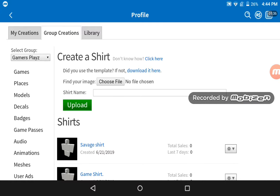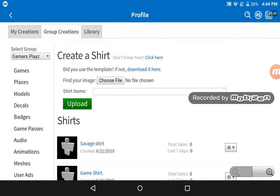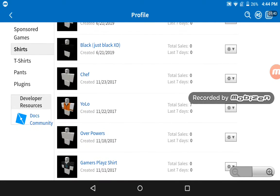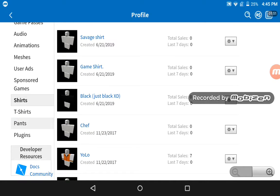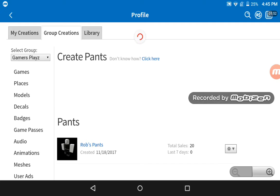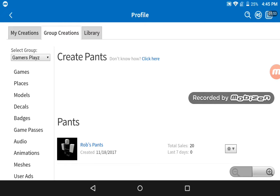If you have BC, this will be more easy. As you know, if you create a shirt and try to upload it, it will say that you don't have BC — that's why you can't upload a shirt or pants.